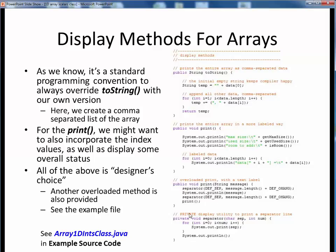Please take a look at the example file array1d ints class.java and its code walkthrough for more details on all these methods and to see them execute. We'll end here and continue on with the other half of this lecture video.